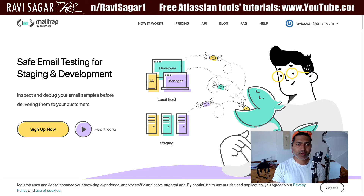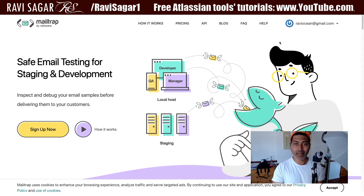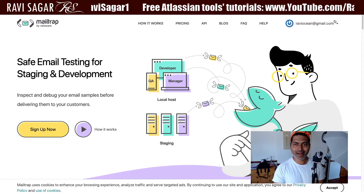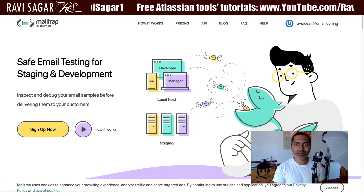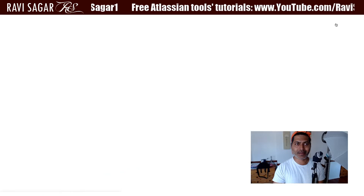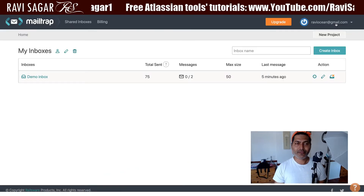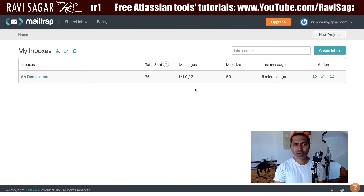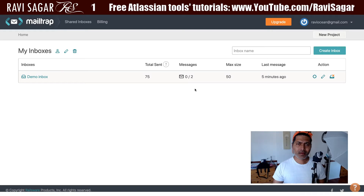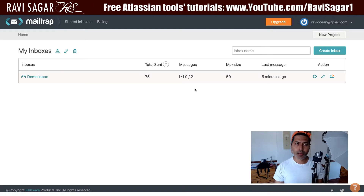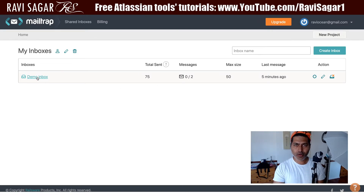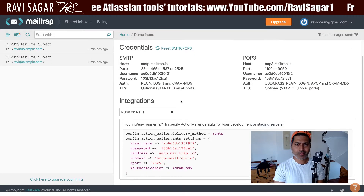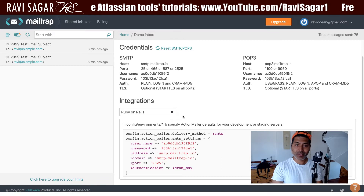If you go to this site, you can create your account and then log in. You can then take a look at different things that you can do. The moment you log in, if you're using a free version — there is a free service where you can do almost everything — you can create one mailbox. Once you create a mailbox, you will get some details about how to configure it.